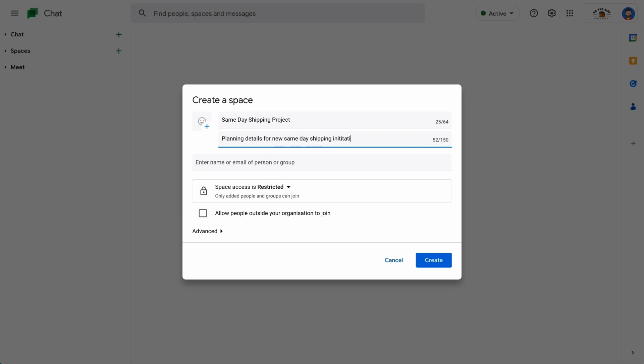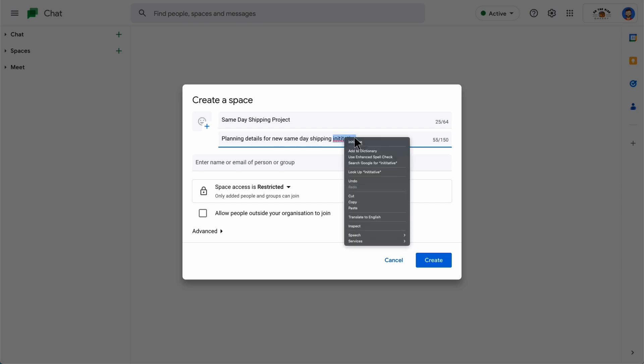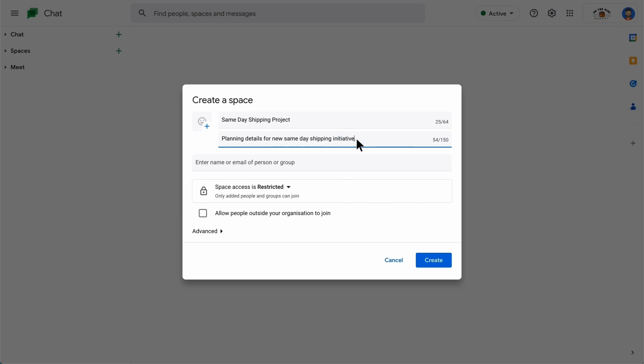To allow external people to join the space, select Allow people outside your organization to join. Please note, you can't change this setting after the space is created. Also, depending on your administrator's settings, you might not have this option. When you've entered all the information for your space, click Create.